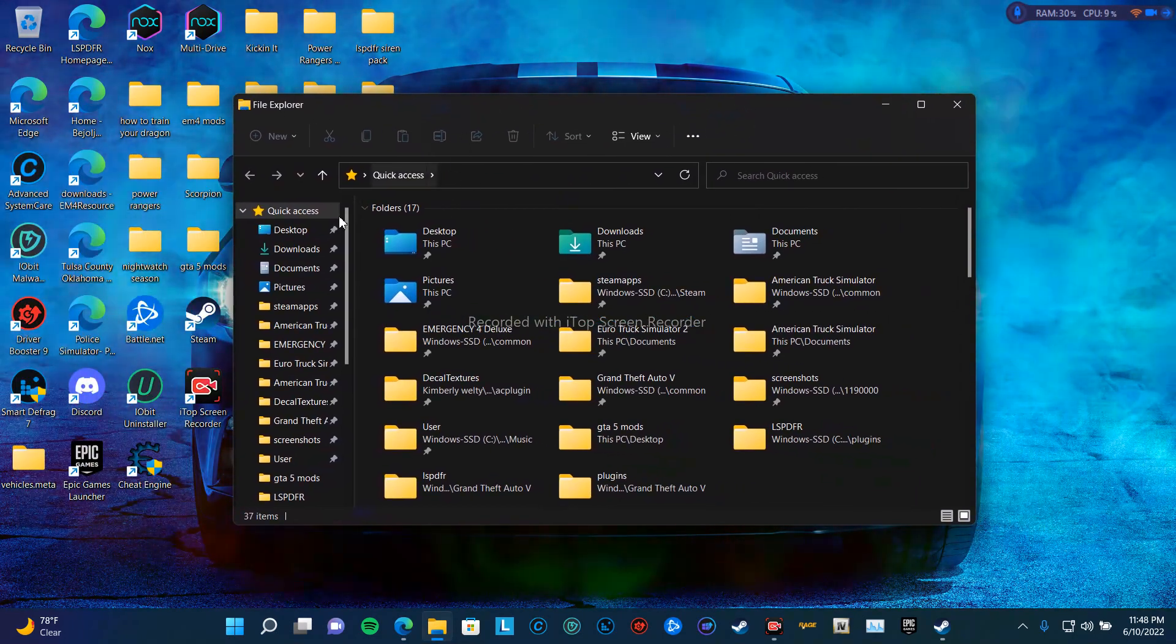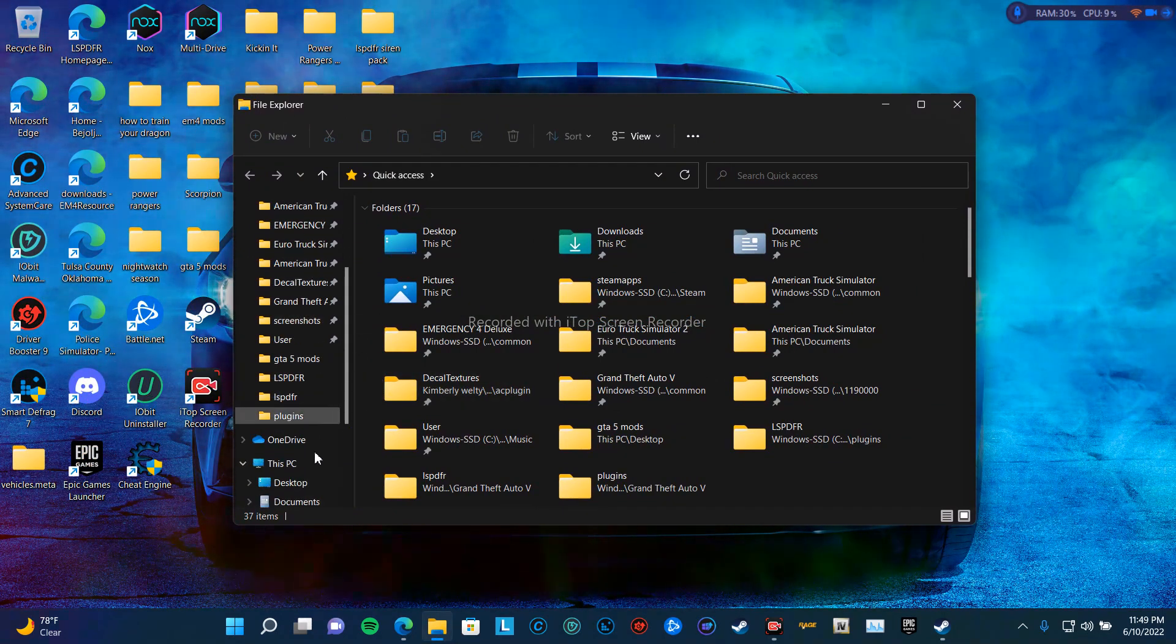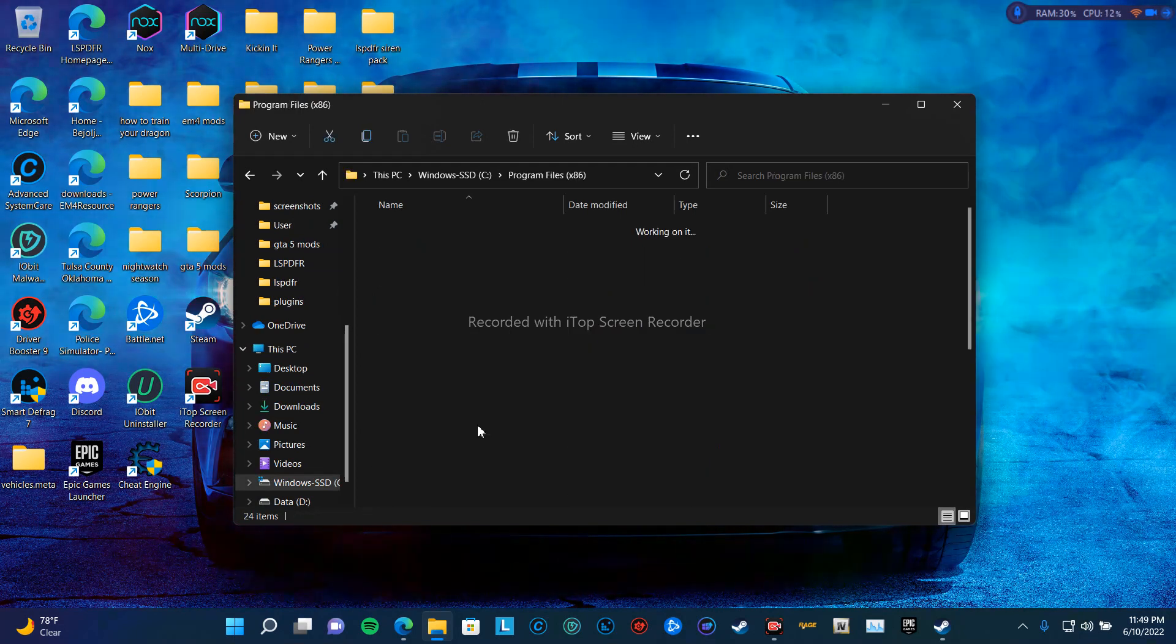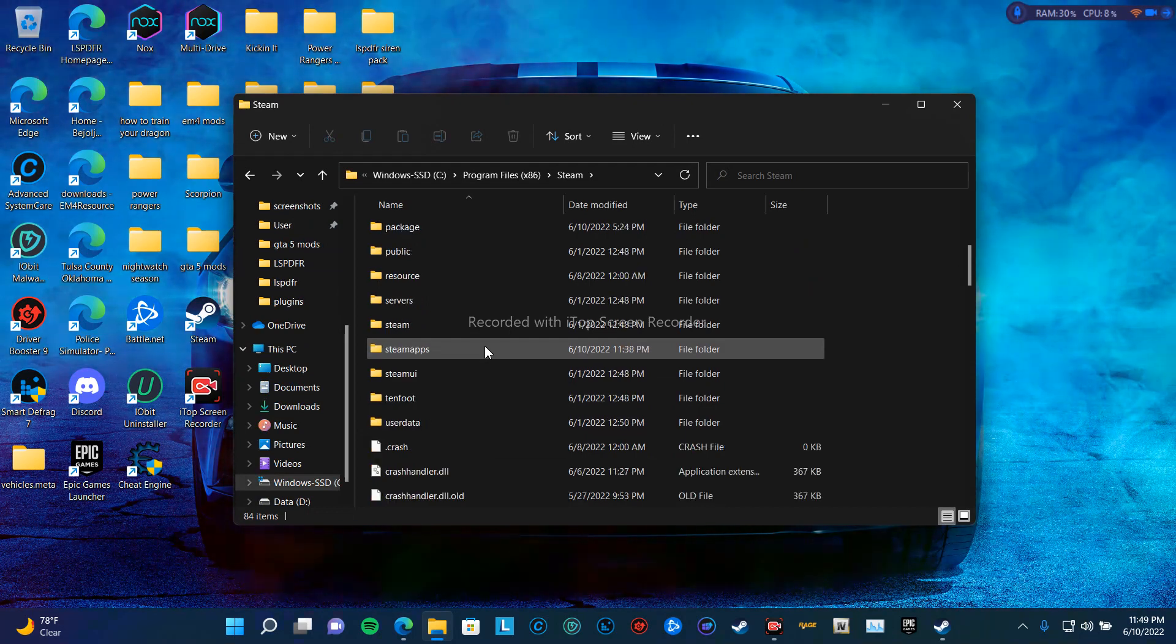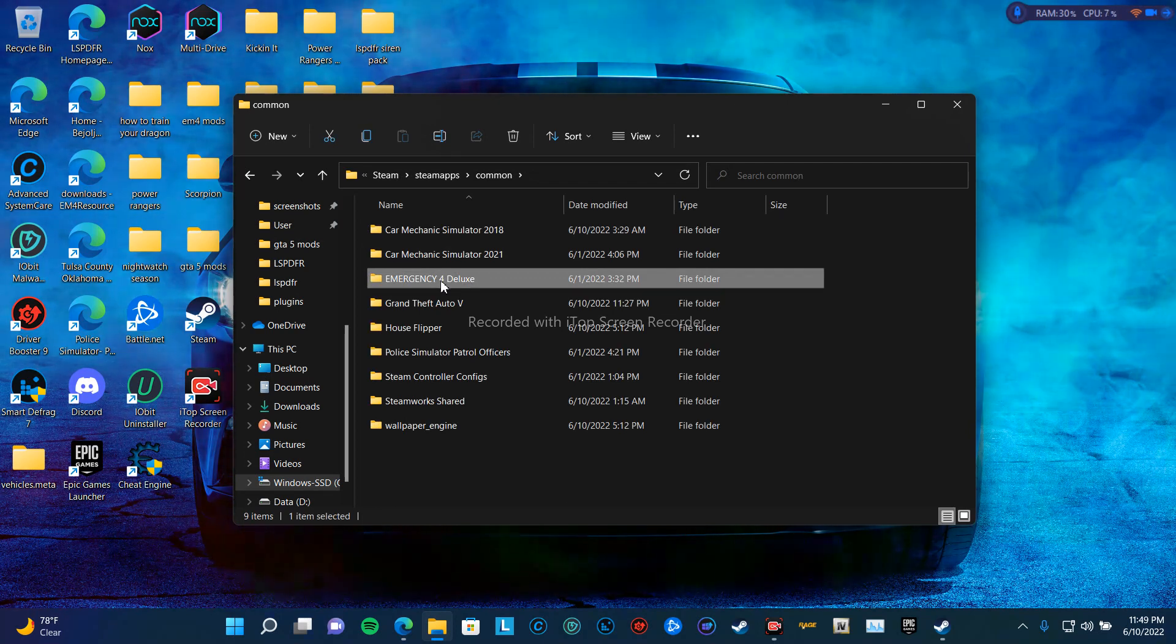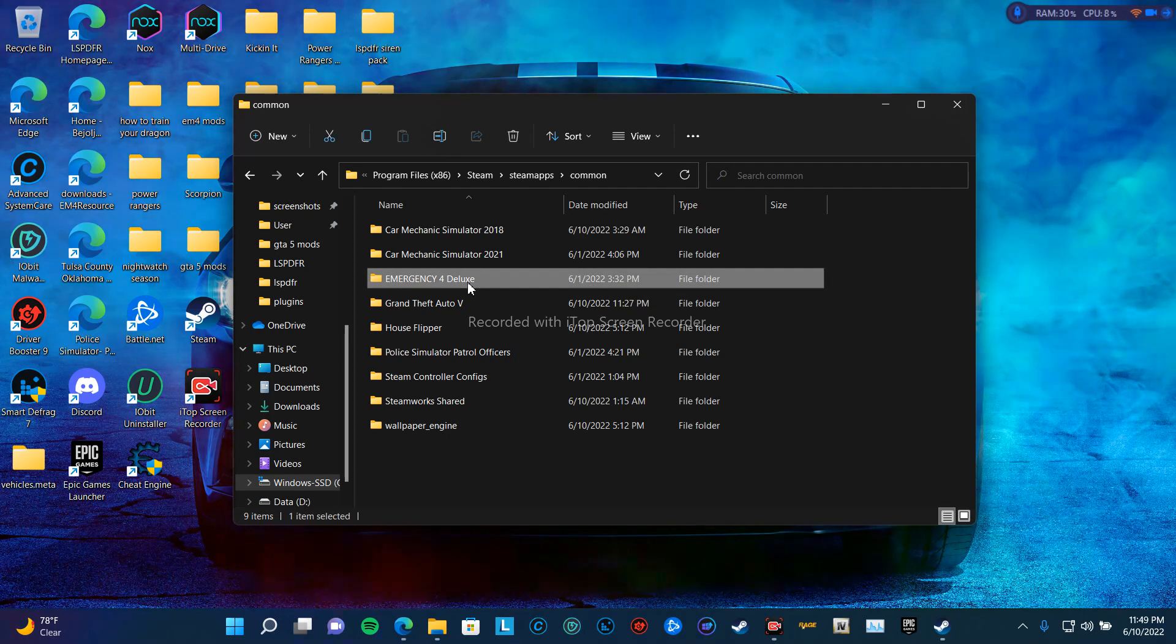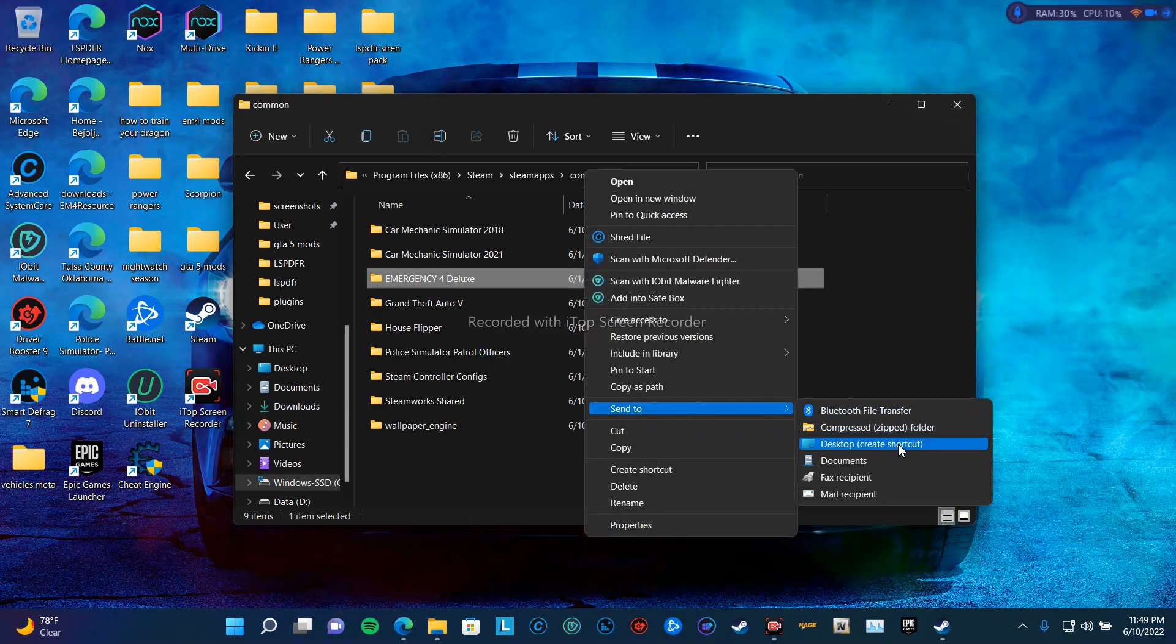Now for me, I have a shortcut here, but for the sake of it I'm going to go through Windows, Program Files x86, Theme, Theme apps, Common, and then 4. Okay, now for you to do this, right-click, do that, send to your desktop.